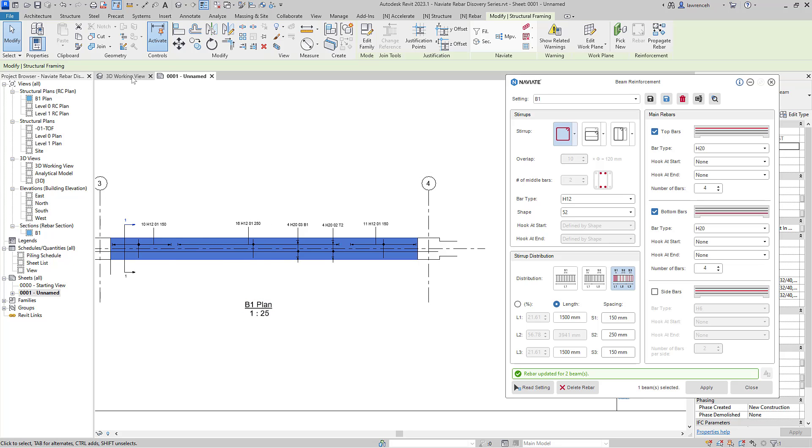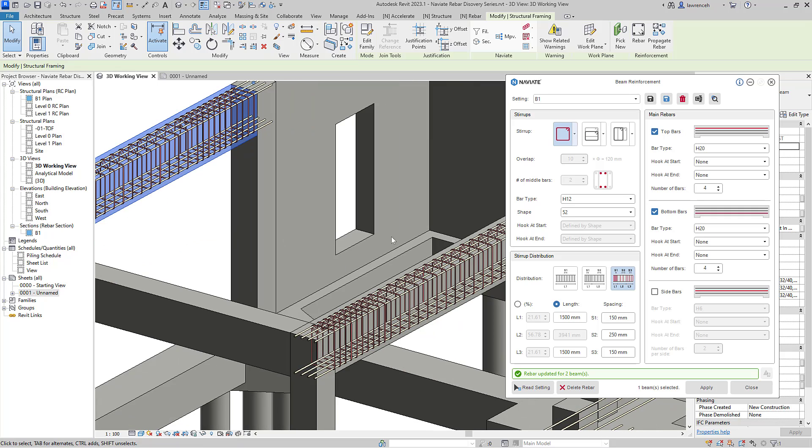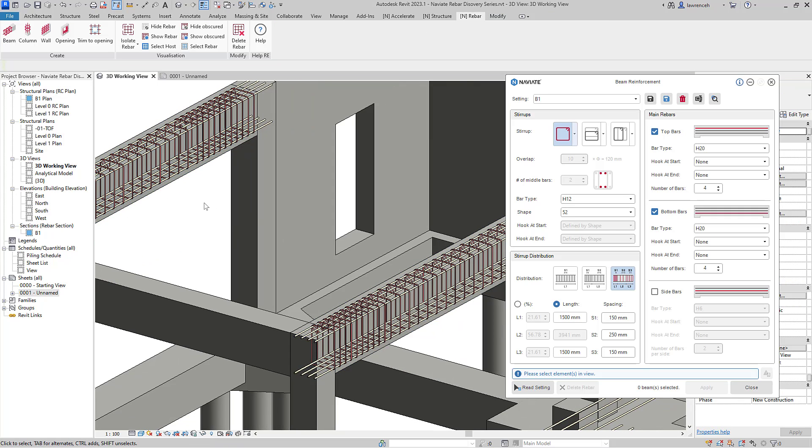If we go back to our 3D working view, again here we can now see that we've got four bars at the top of both of those beams. So that's a very quick and efficient way of updating multiple elements.